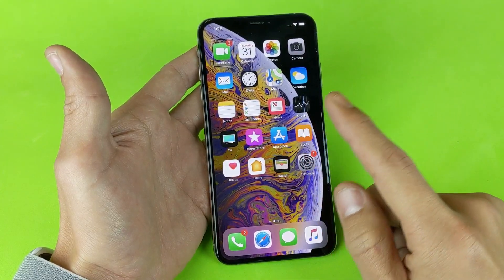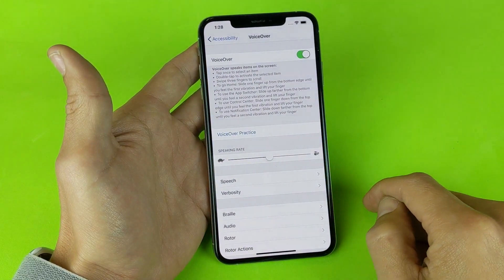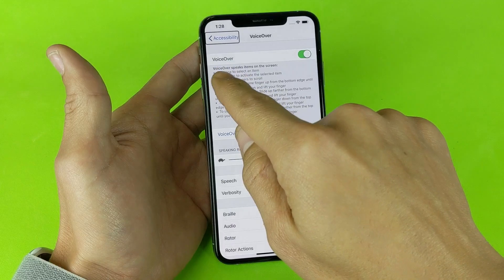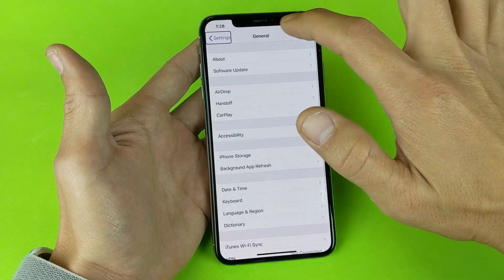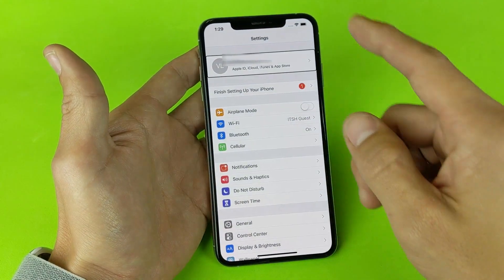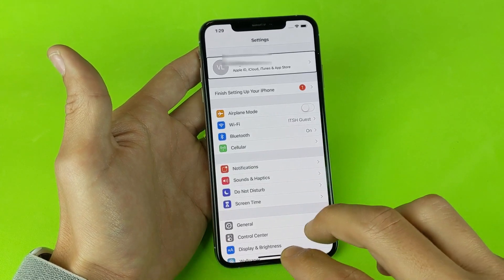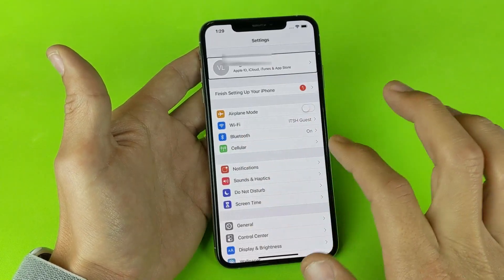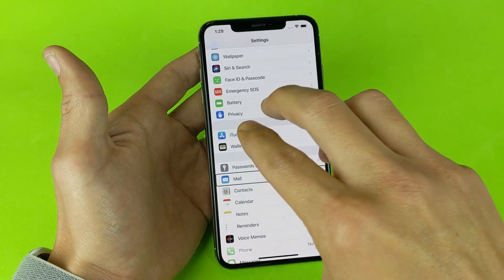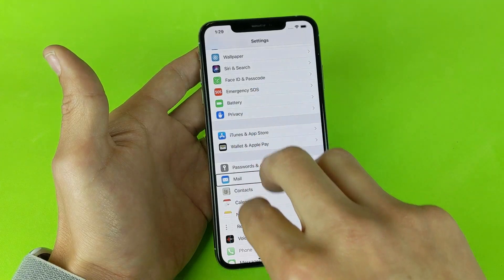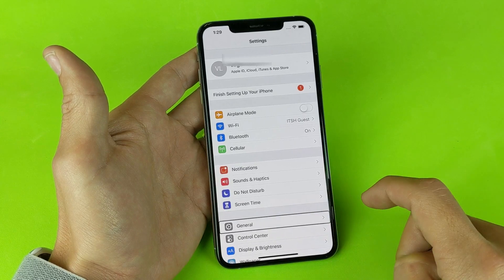So now the first thing we need to do is go into Settings. Tap on Settings once, then double tap. We want to go to General — if you don't see General, you have to scroll up using three fingers. Tap General once, then double tap.